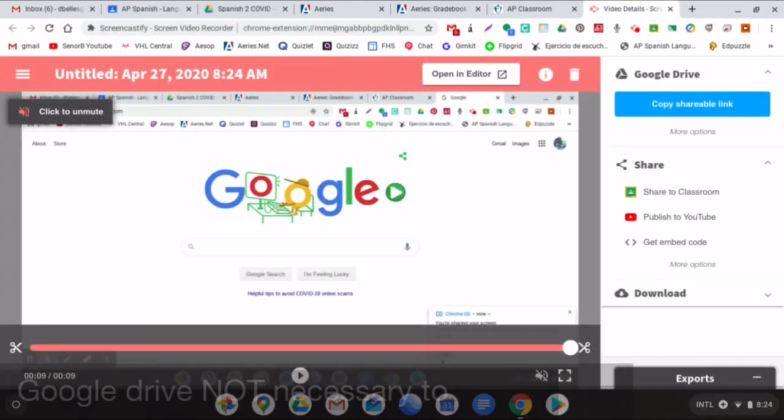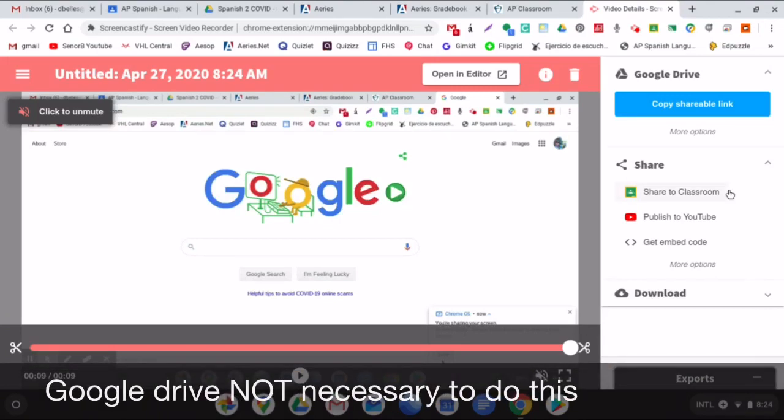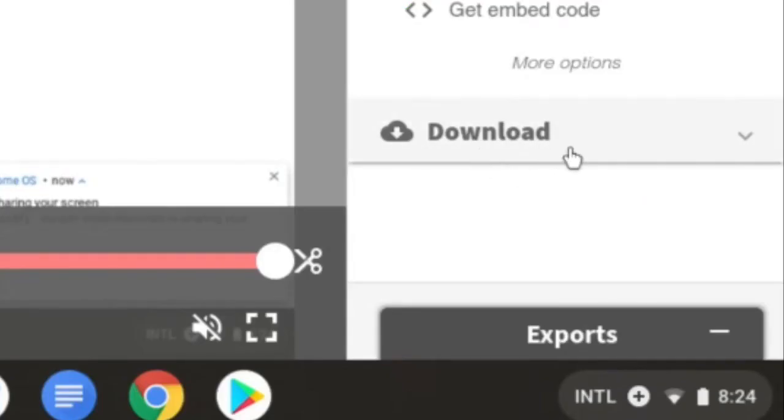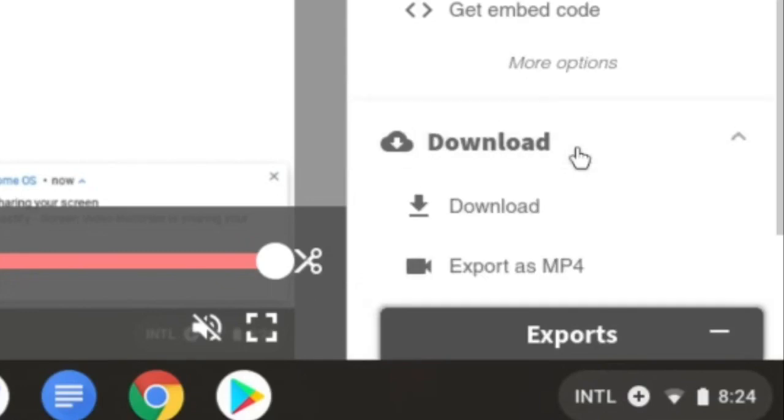Once you finish making a video, this screen comes up, it uploads it to your Google Drive, and then down here at the bottom it says Download. You're going to want to click that, and then you're going to export it as an MP4.